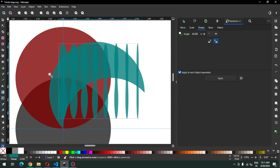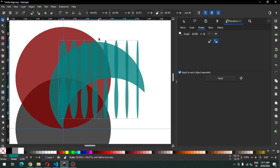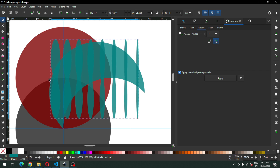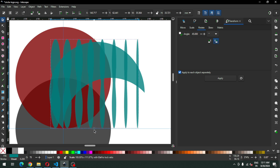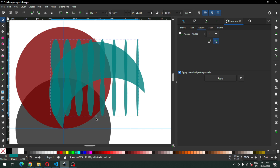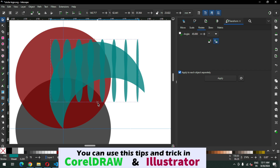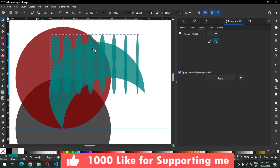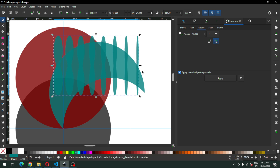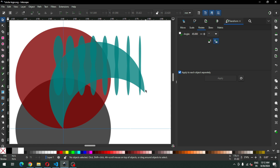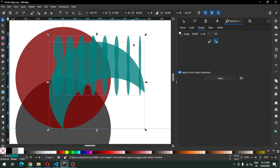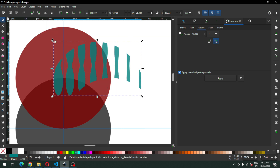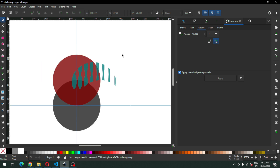We have to arrange our objects like this, and arrange it carefully. I think we should not cover the full circle — we need only this part. Now select these two and go to Path and click on Intersection. This is our main object.